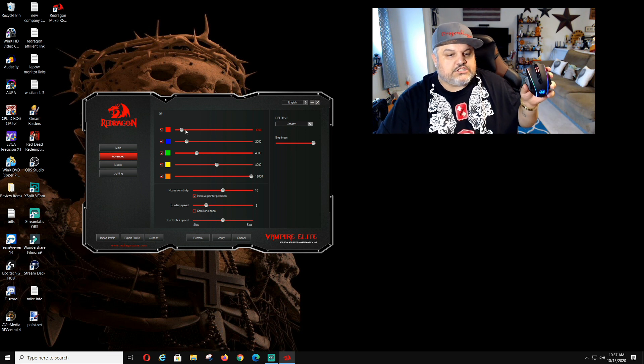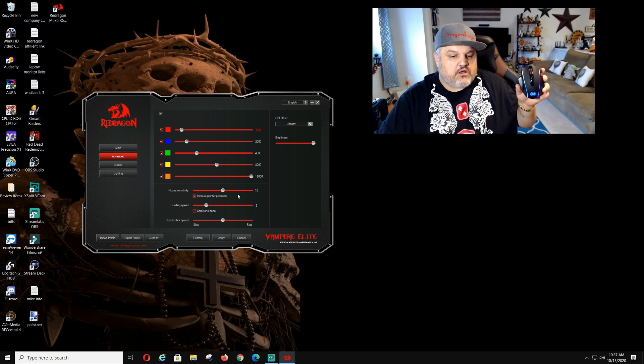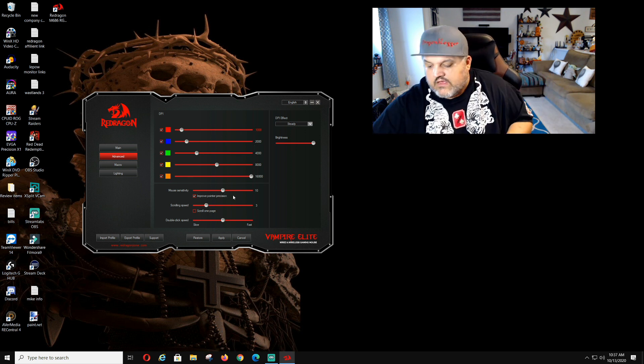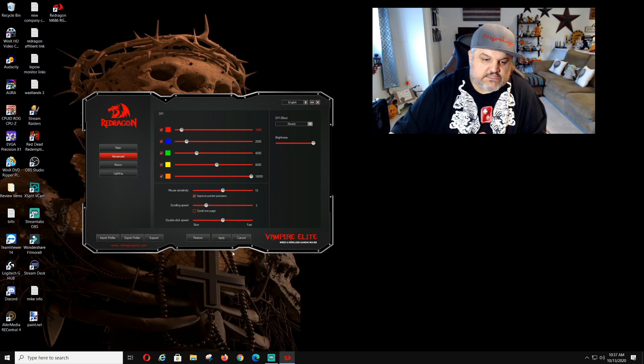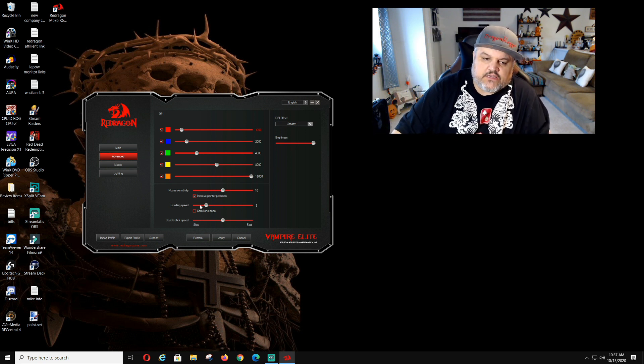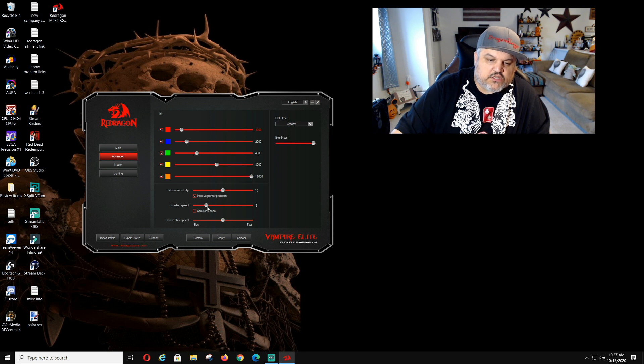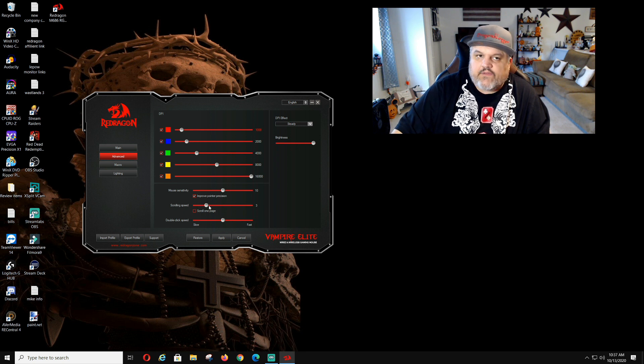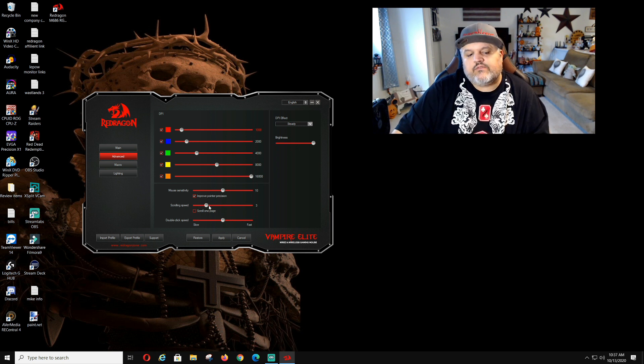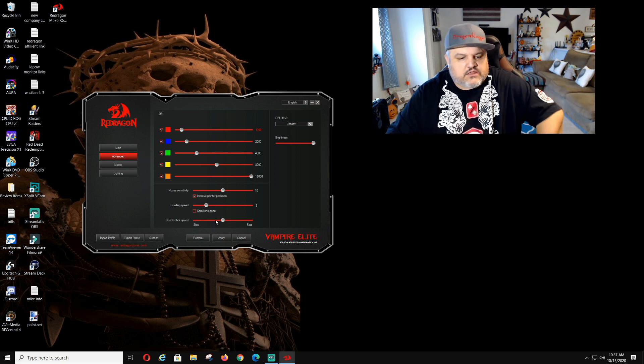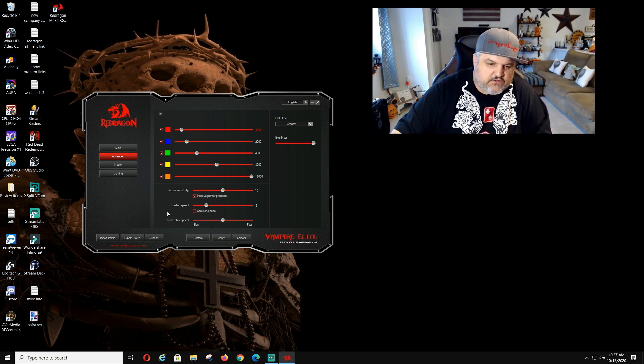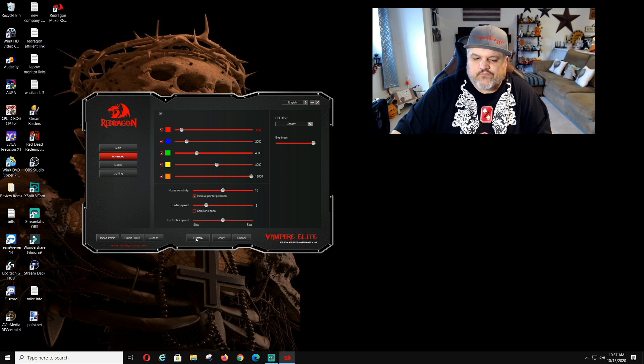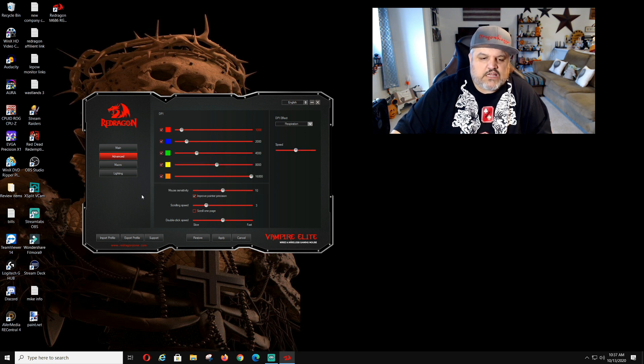You can change it to any dpi you really want. Mouse sensitivity, you have mouse sensitivity on here. I'm not going to mess with mouse sensitivity. Scrolling speed. I go faster scrolling speed, but I'm going to leave it alone for now just to see how it works. Then we might change that. Double click speed. If you want the double click speed faster, do what you got to do.